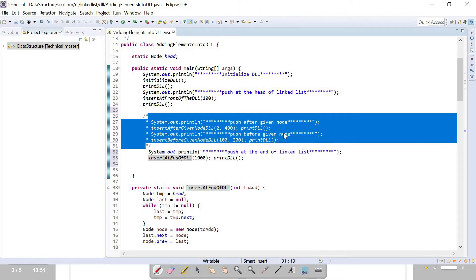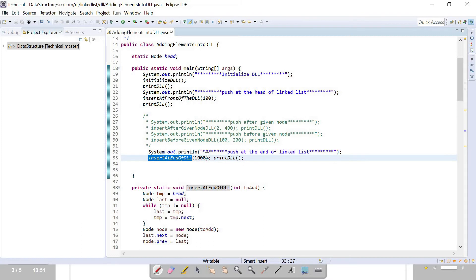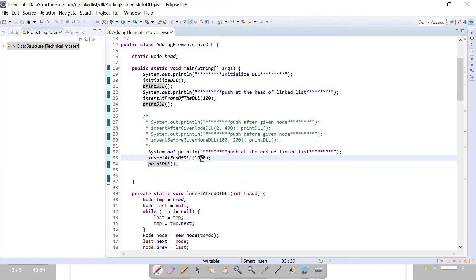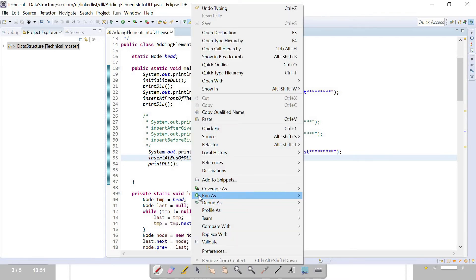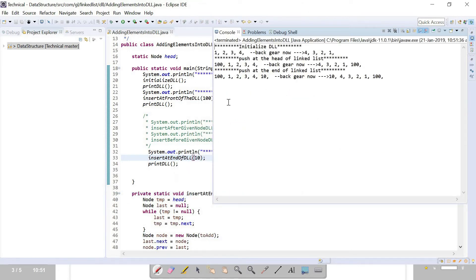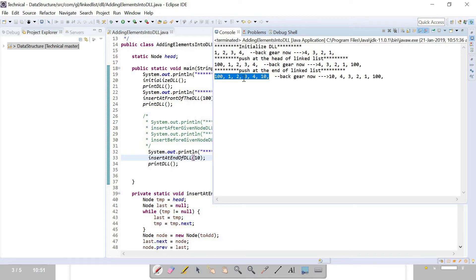I have commented out other methods and we are looking at insert at end of the doubly linked list. We are adding value 10. Running the program: one, two, then after inserting at front it becomes 100, one, two, three, four, and then 100, one, two, three, four, ten in forward direction and in reverse: ten, four, three, two, one, hundred. It's working properly.